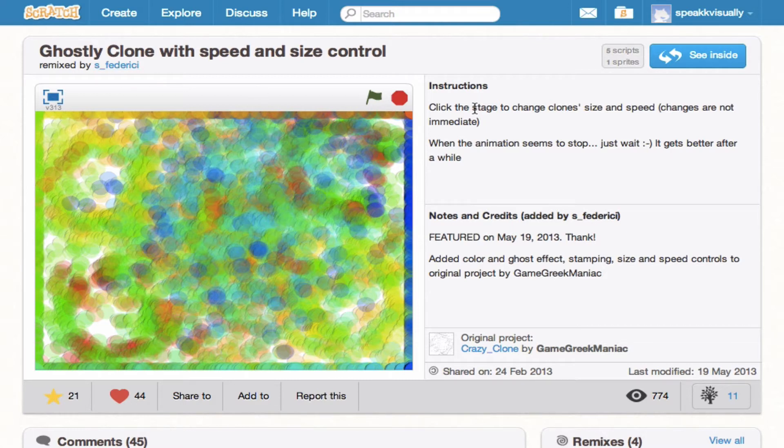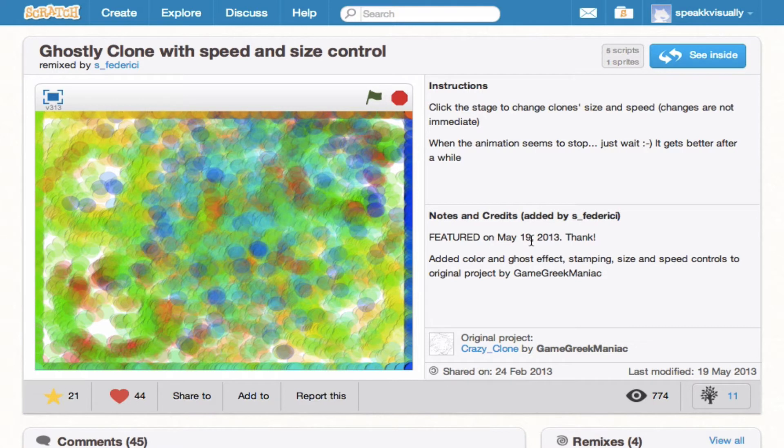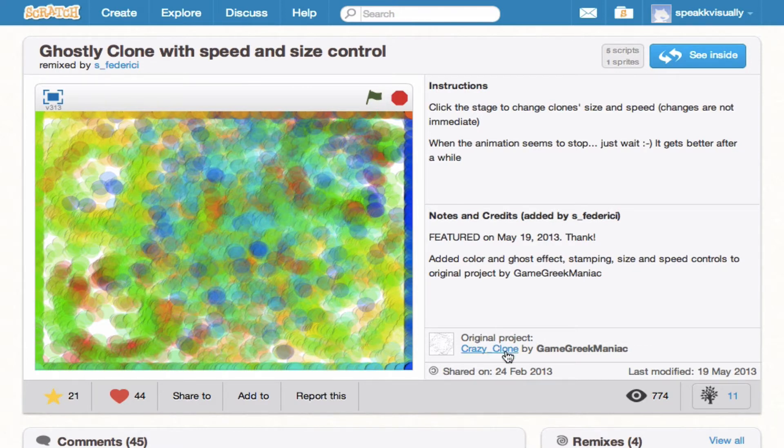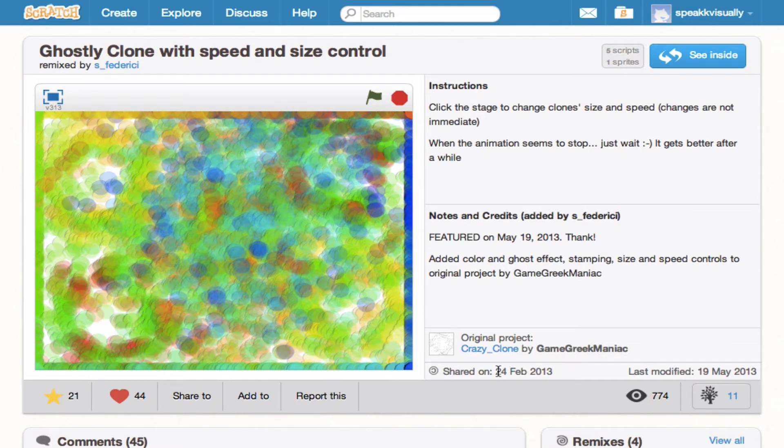We see on the right here, we have the instructions for using this project and some notes and credits here. It looks like he was featured. So kudos to you. And then here, so I mentioned this was a remix. We can see this is actually the original project that this was remixed from—Crazy Clone by this user. And this was actually shared here, created here, all the way back in February.